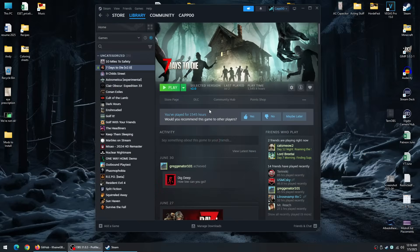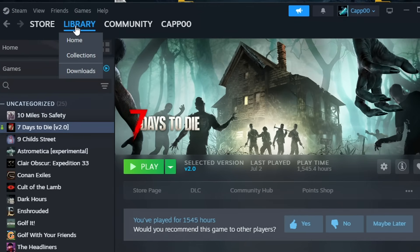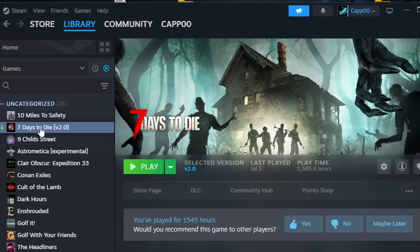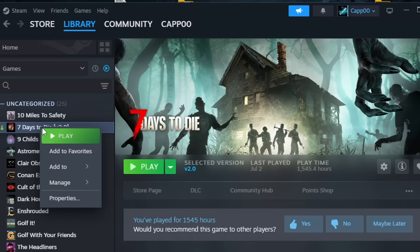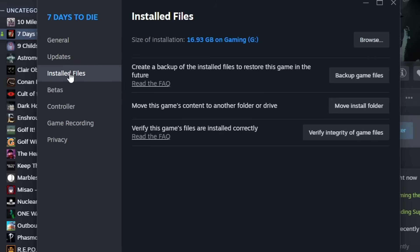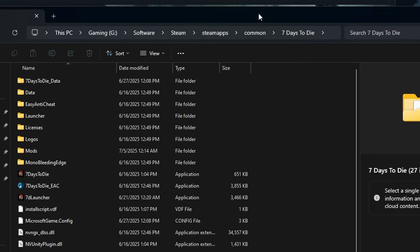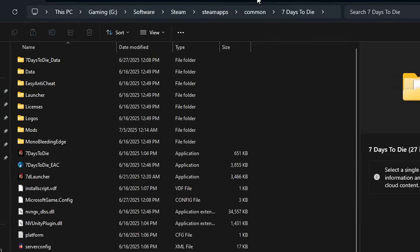First thing you've got to do is figure out where your 7 Days to Die is installed. So open up your Steam, go to your games list under your library to where it says 7 Days to Die, right click it and go down to properties. Over here on the left hand side, click on installed files and then up at the very top you'll see where it says size of installation and then a browse button. And when you click this, this is going to open up where you have 7 Days to Die installed.